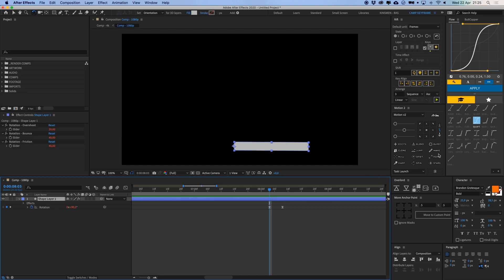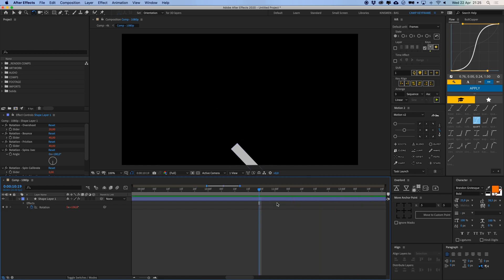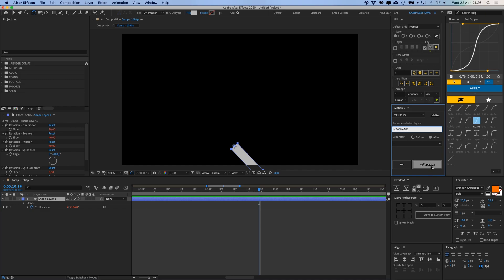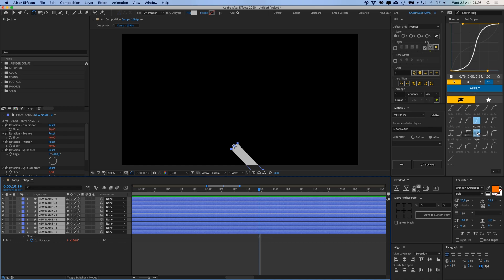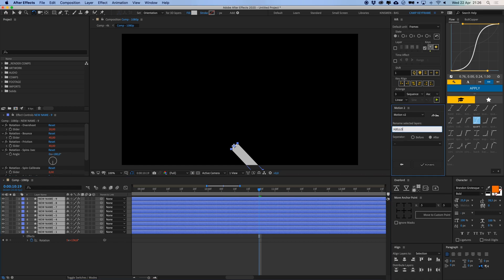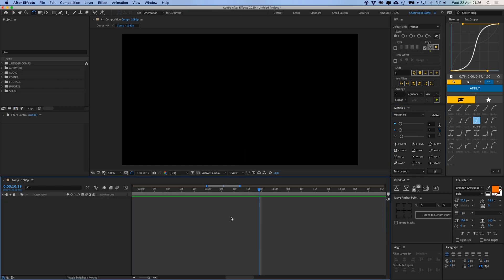Motion can also create an instant null object with one click, spin or rotate a layer automatically — click Spin and it just spins, and you can change the speed. You can also rename layers: type a new name, hit Rename, and it enters it. If you select a bunch of layers and type 'hello' and hit Rename, they all get renamed at once — great for keeping your timeline tidy. Motion has been around a long time and is one of the best tools for After Effects.